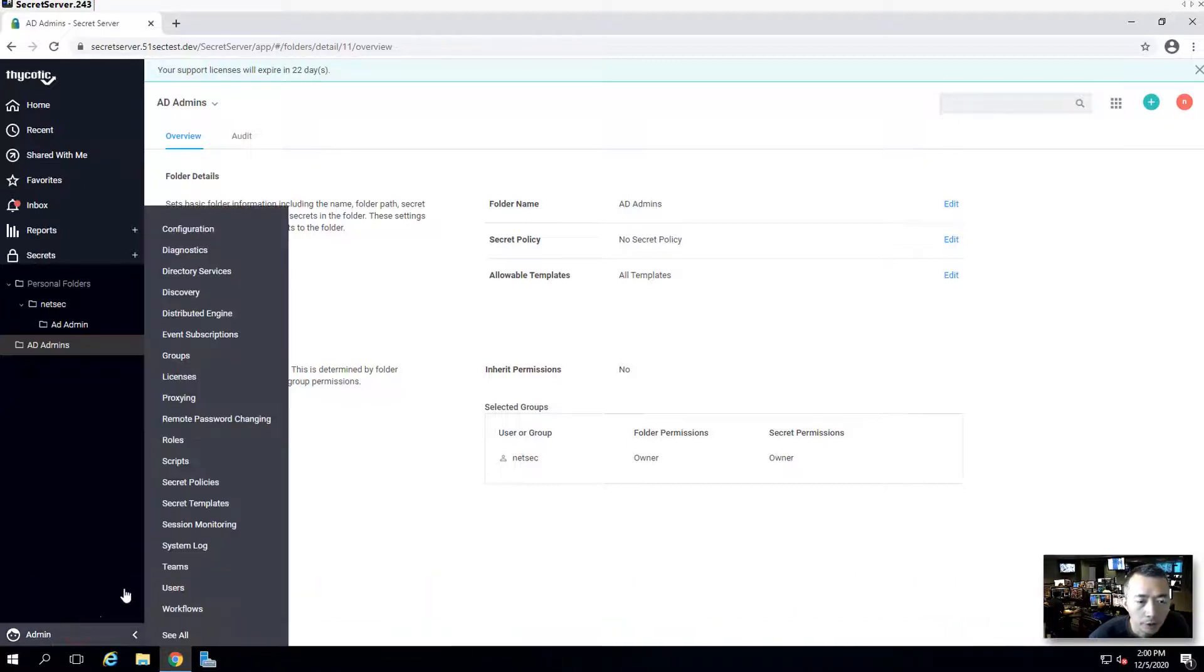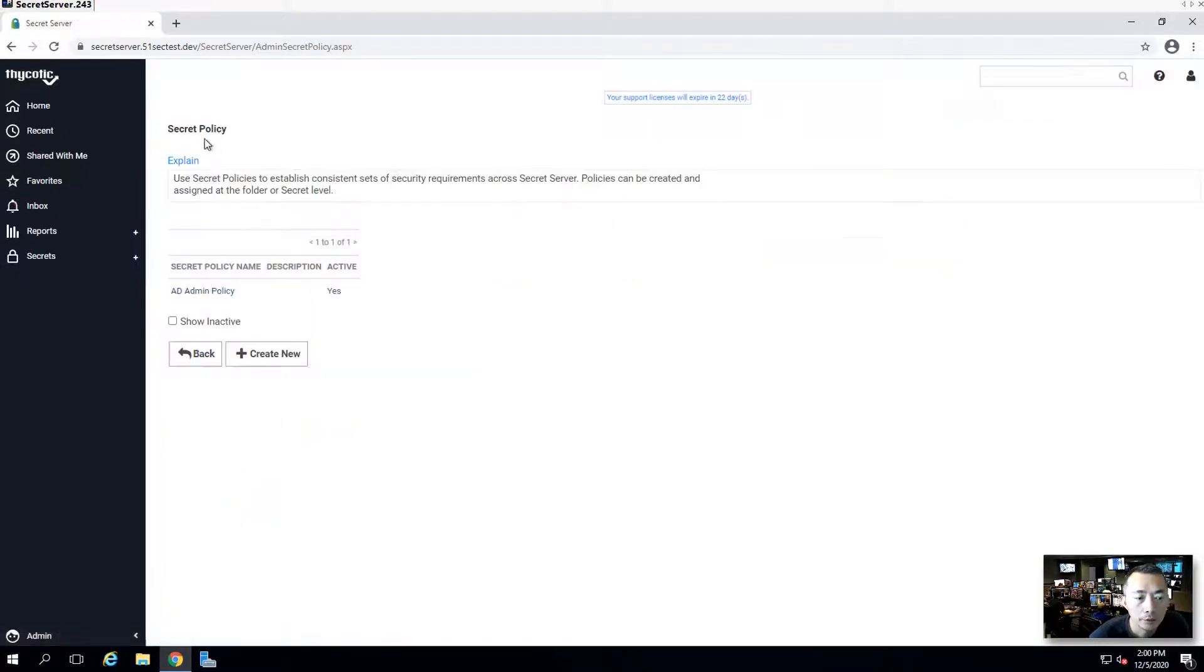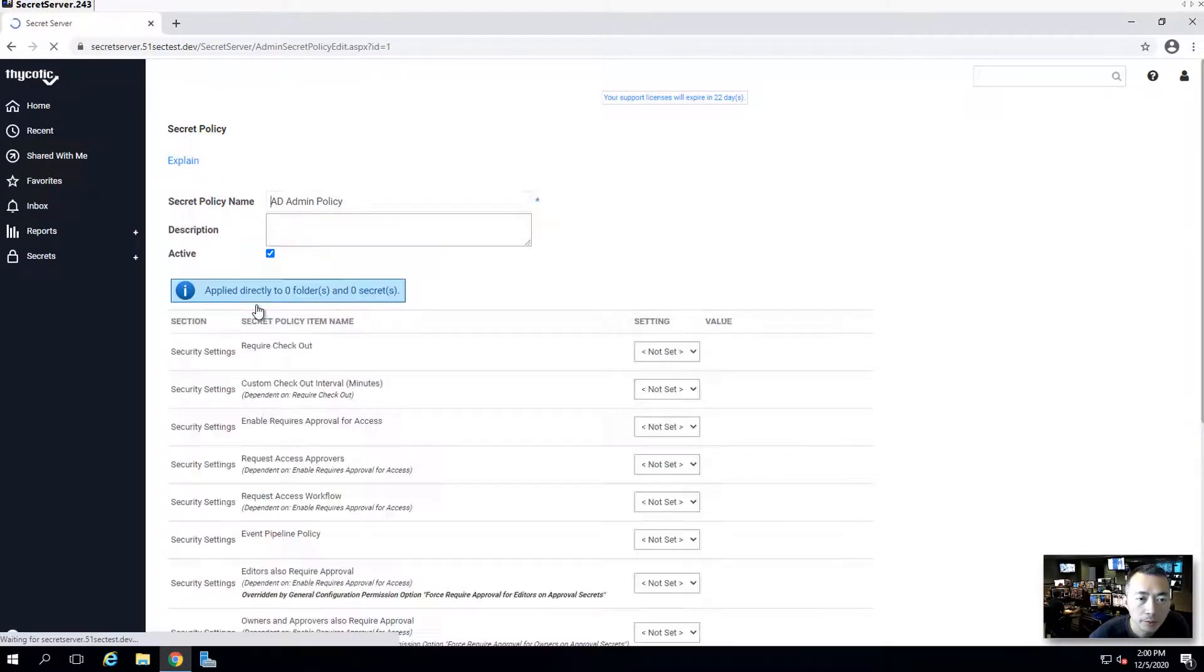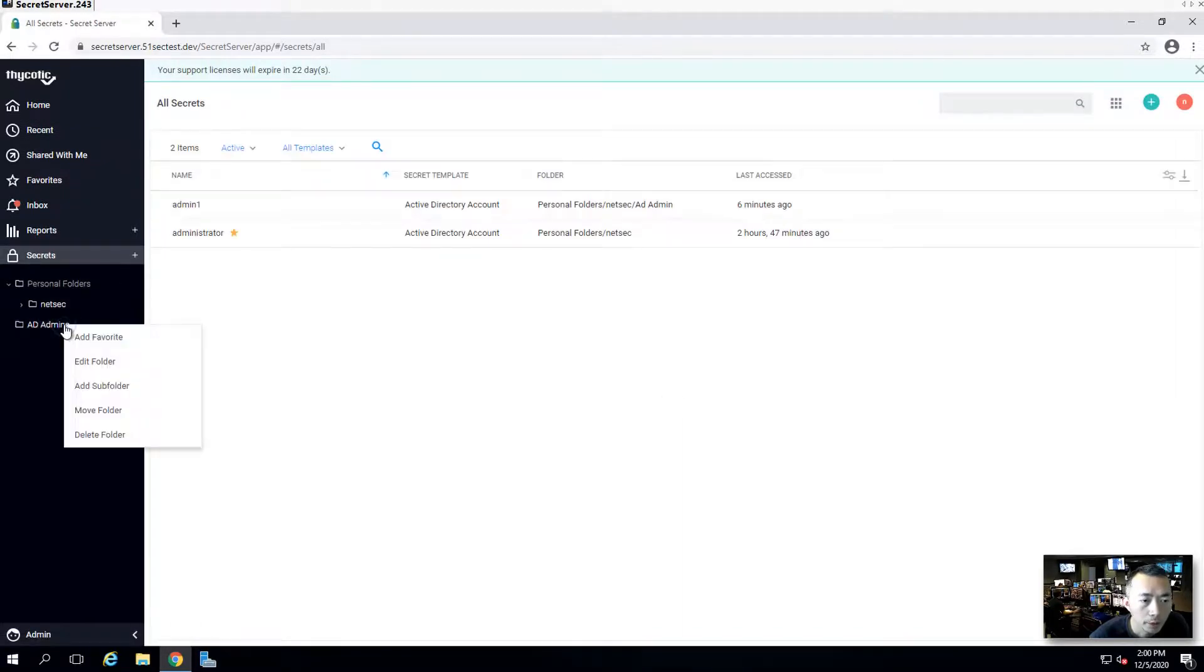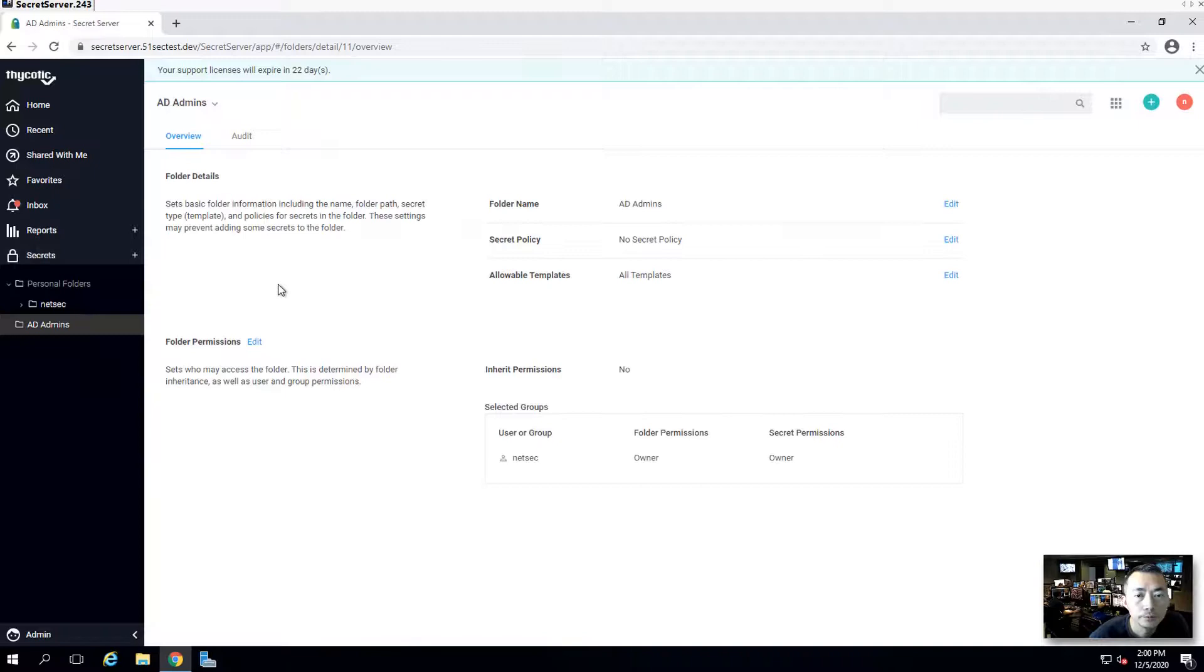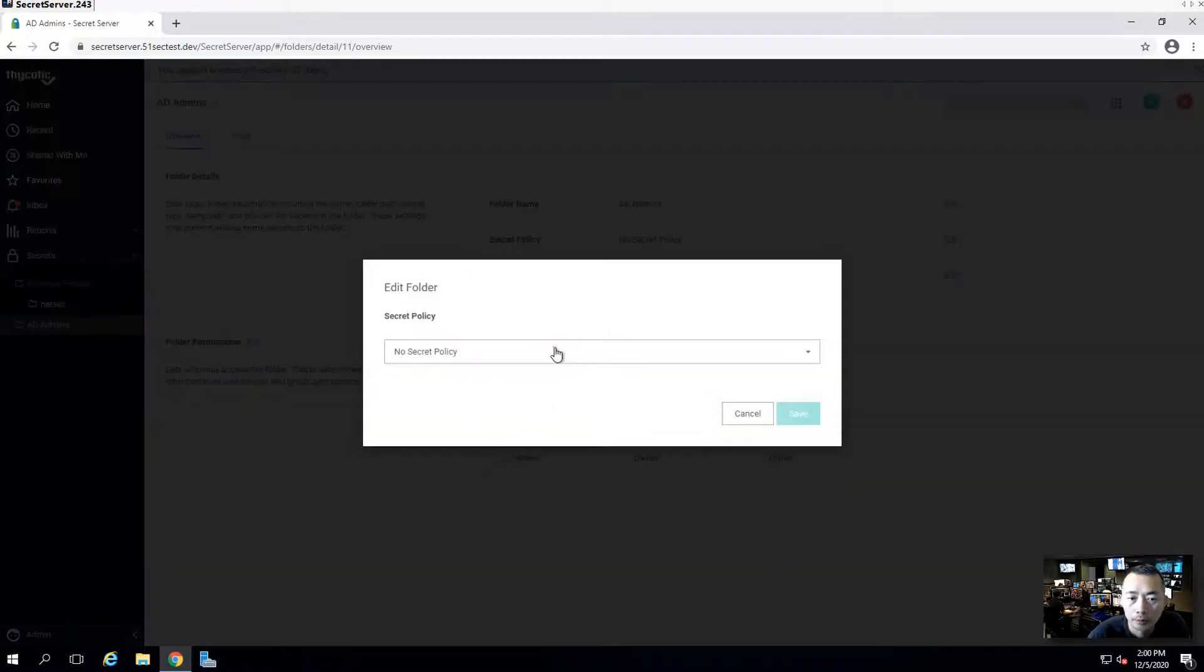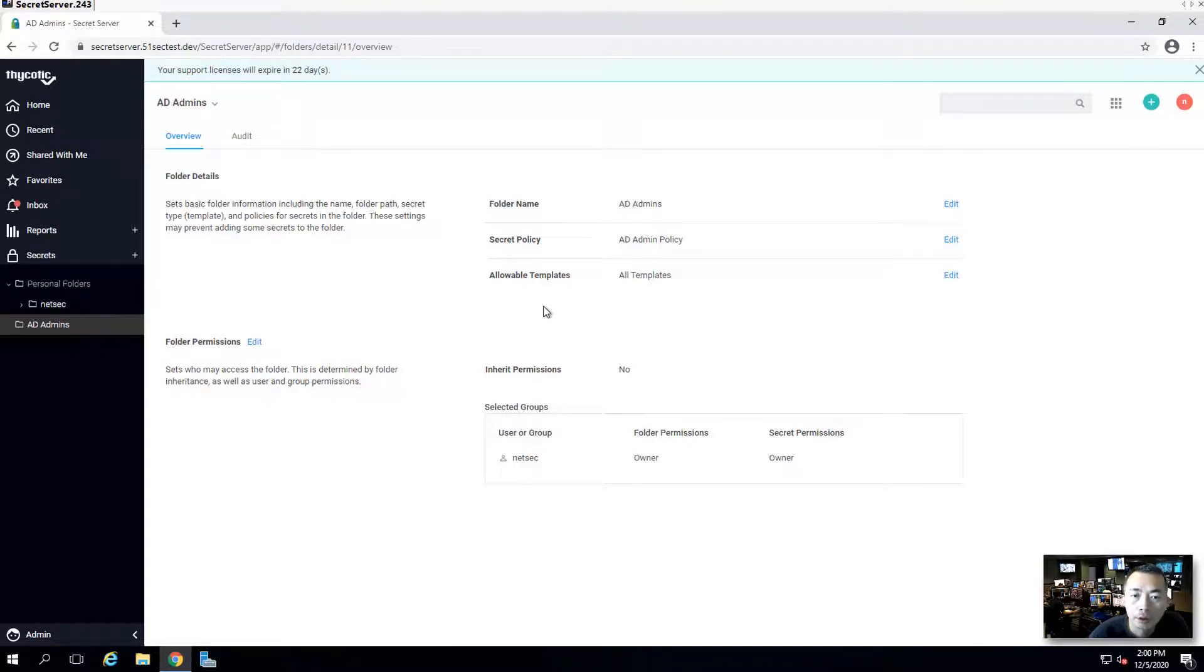For secret policy, you can create it under the admin secret policy menu here. I already created AD admin policy here. But it hasn't been applied to any folder or secret. What we can do, right click AD admin, edit folder, assign secret policy. This is default policy. I haven't set anything there. AD admin policy, save it. That will keep your secret policy consistently across the different folders or different secrets.